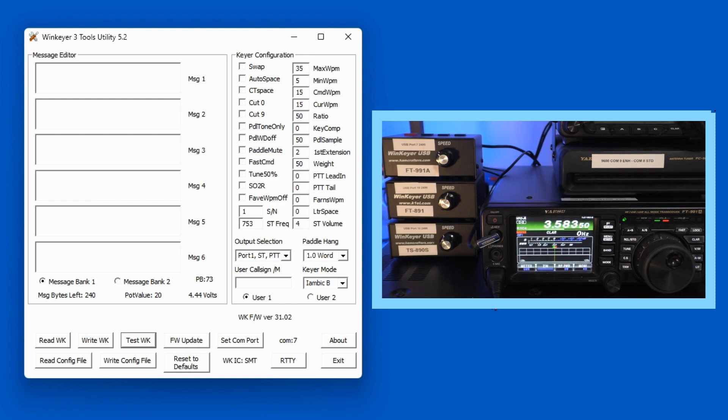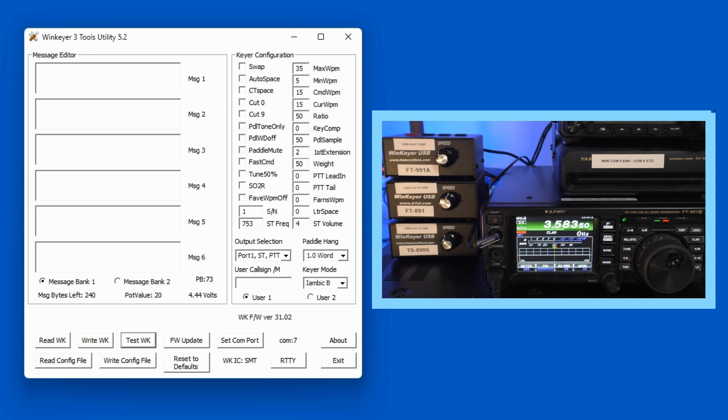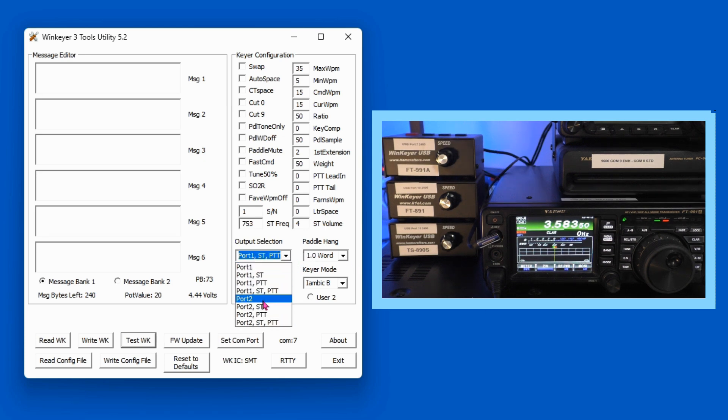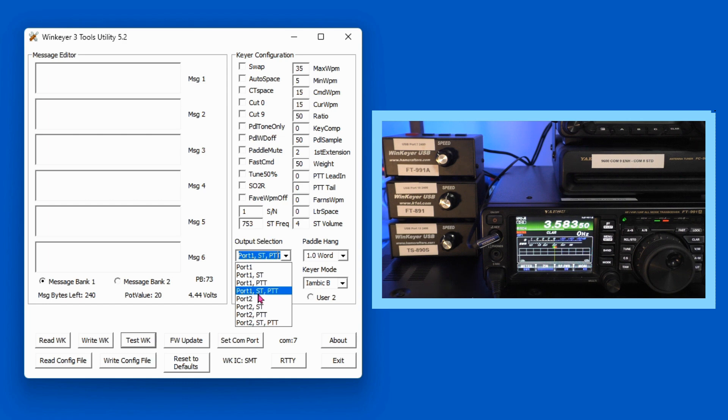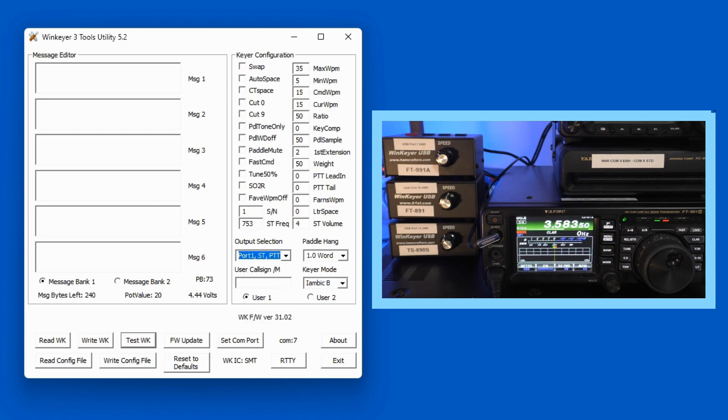Now one of the things that you're going to want to check is your output selection. If you come here to Output Selection, you'll see that you have Port 1 and Port 2. I have mine set for everything. Port 1, Side Tone, and Push to Talk. So that's what I've selected there.